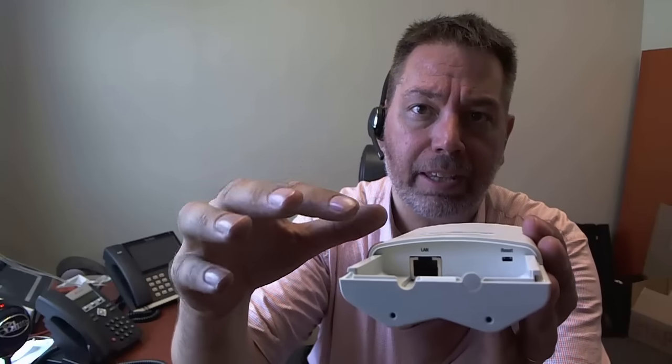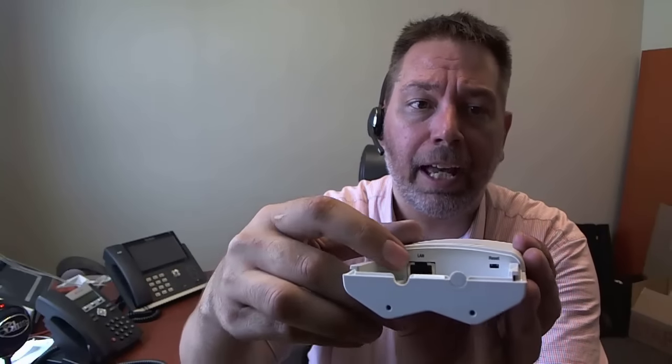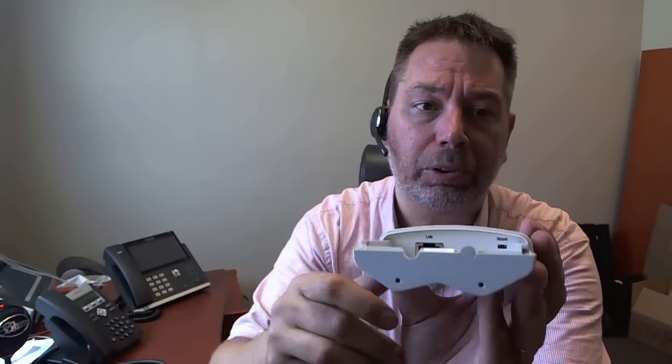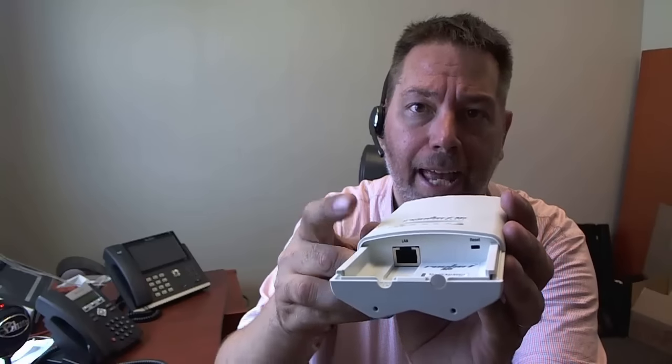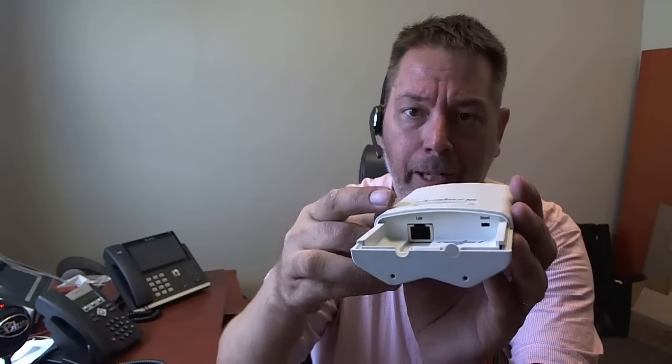There's a reset button right there where you can reset the software, and then there's also a jack that's labeled LAN on here.